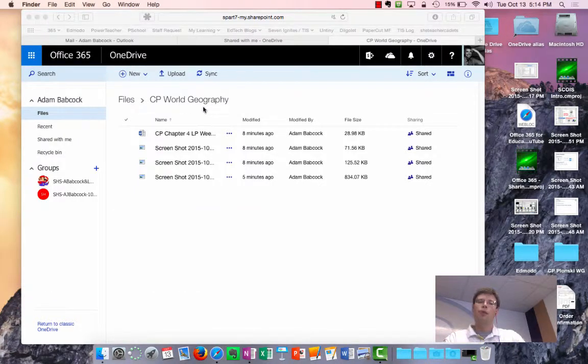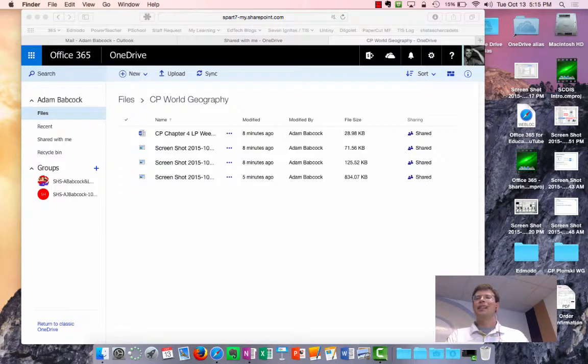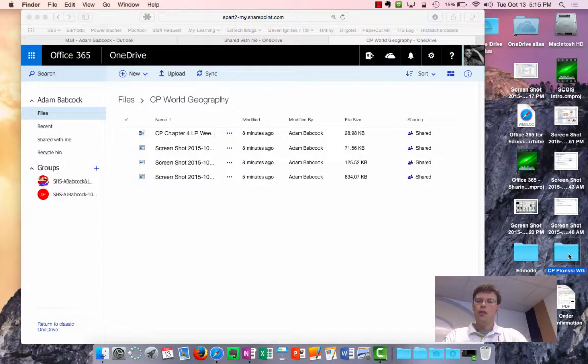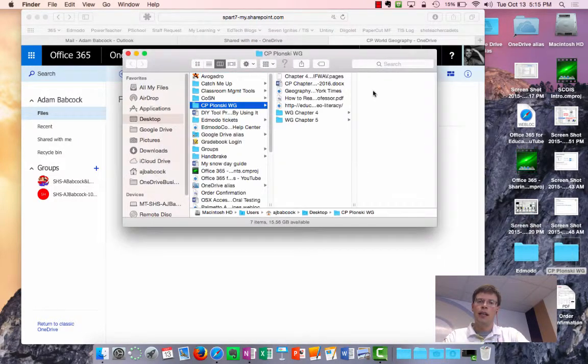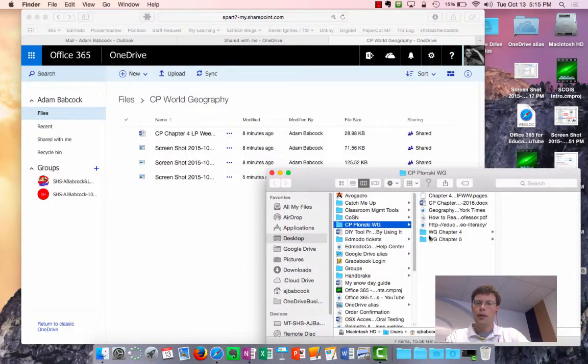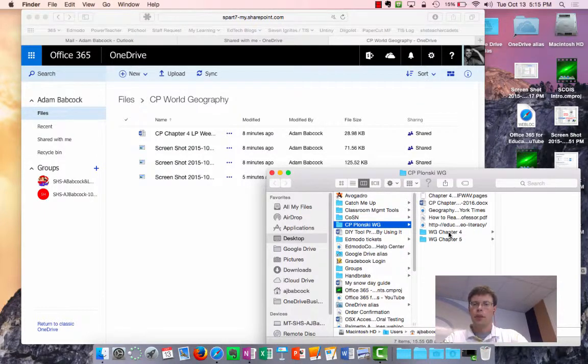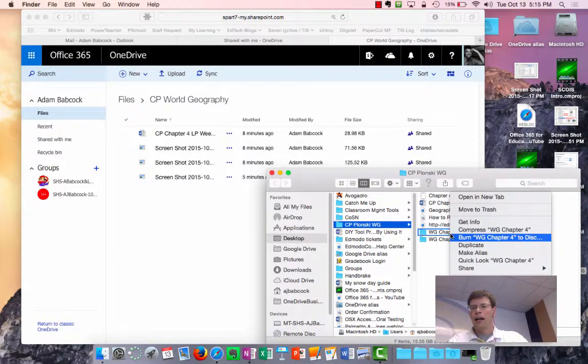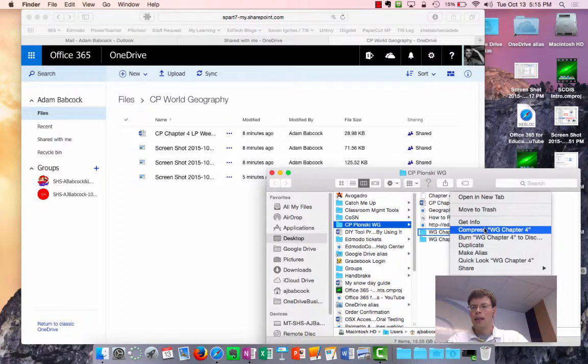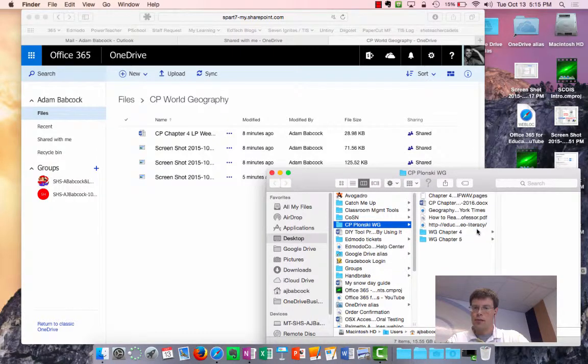So if you were to follow the same steps and you wanted to send an entire unit, what some teachers have done is they've created their unit folder, say for this class for chapter four, and they right click on that, and then they use this command on Finder called compress.